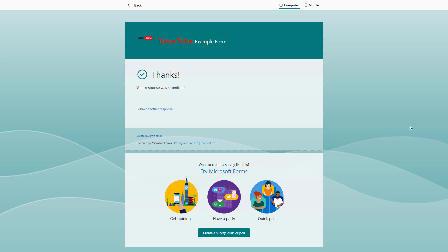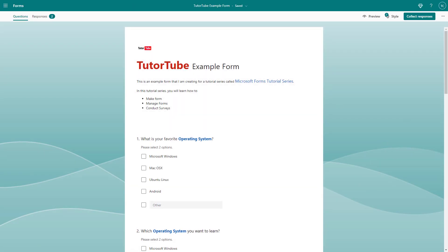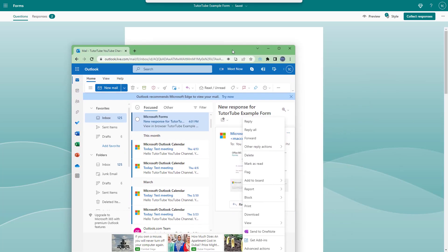So now what happens is that you will receive an email notification because the form has been filled out. So on the inbox side right here, you'll be able to receive this.